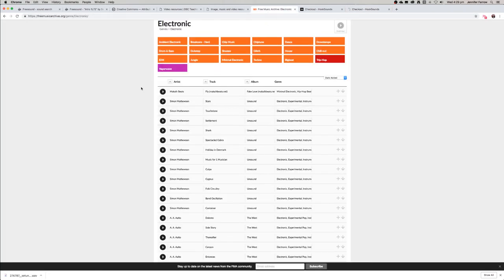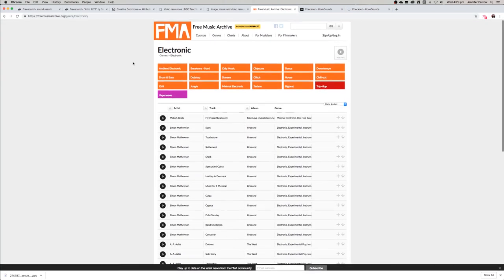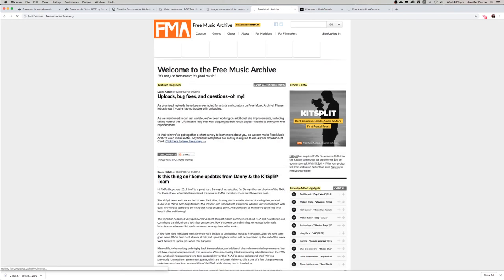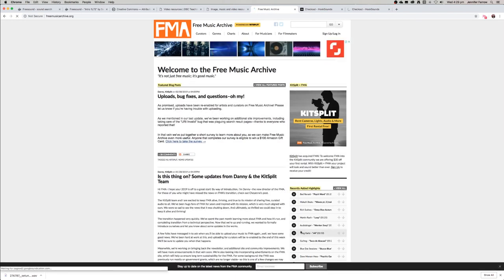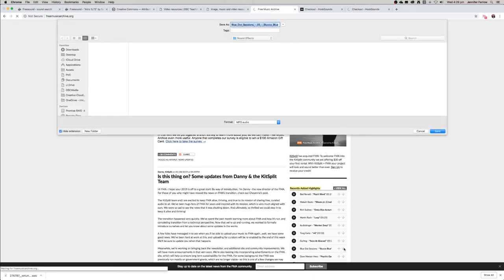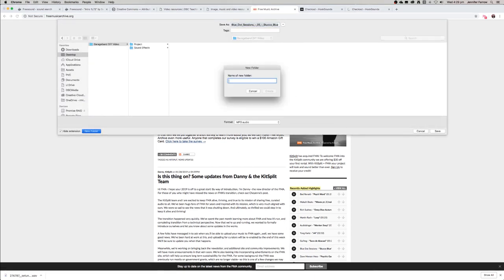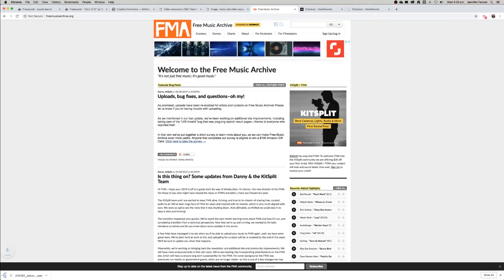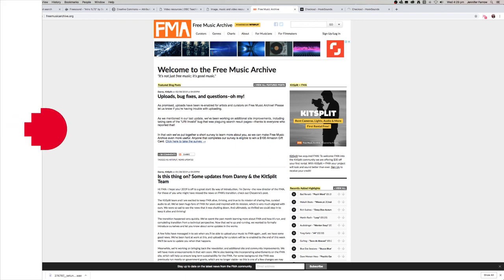Free Music Archive is a lot easier. If you want to download music using Free Music Archive, all you need to do is press this downwards arrow and that will automatically download the music. You could, if you wanted to, add all of your music into a music folder so that you can differentiate between your music and your sound effects. Doesn't matter if you put them all in the same folder.